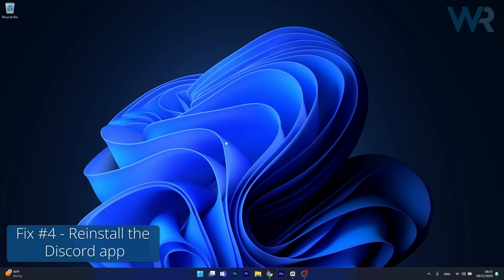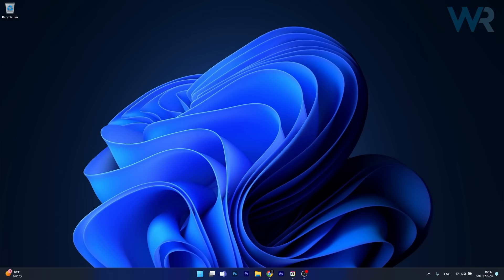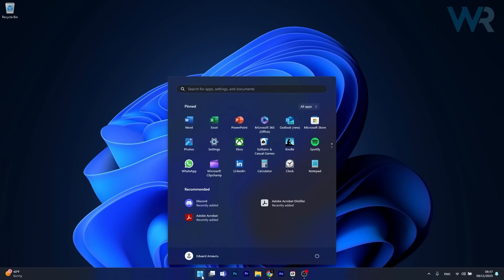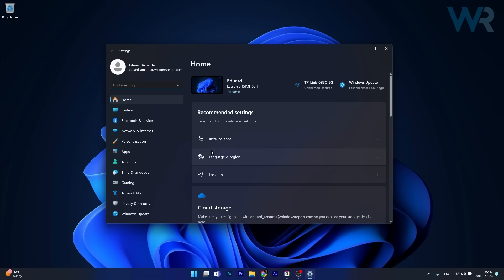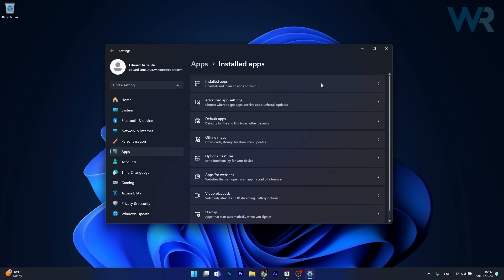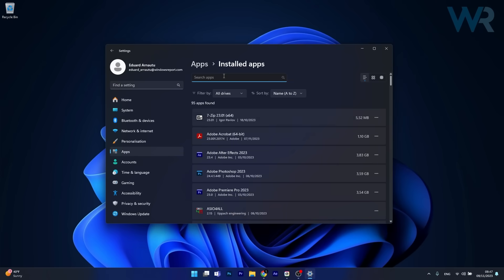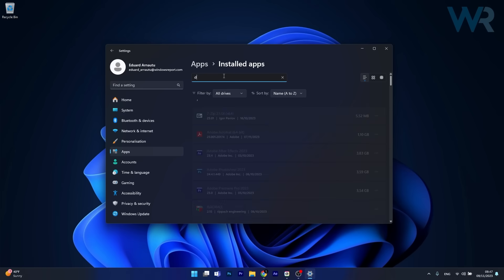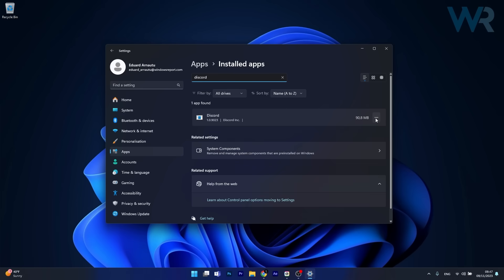Lastly, another useful solution is to simply reinstall the Discord app. To do this, press the Windows button, head over to Settings, click on Apps on the left pane, then on the right side click on Installed Apps. In here, in the search apps box, simply type Discord and afterwards click on the three dots next to it.